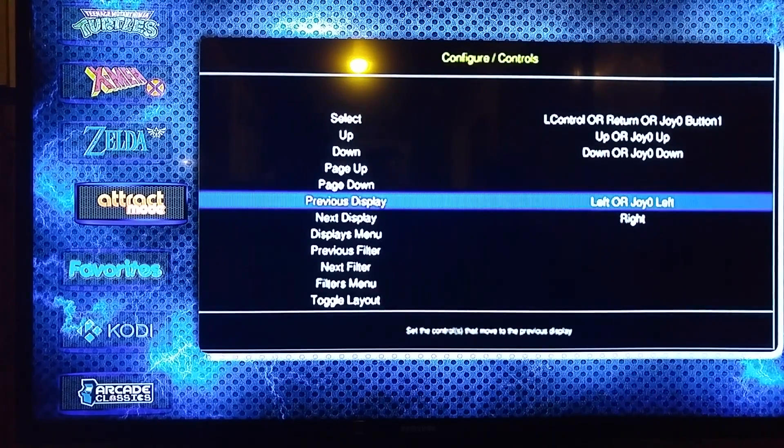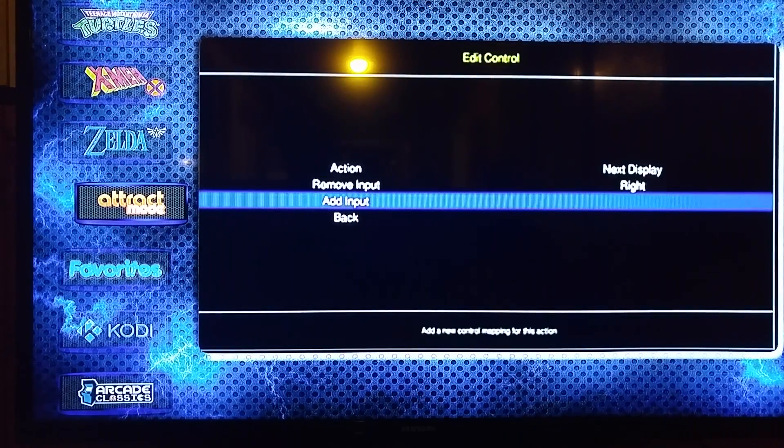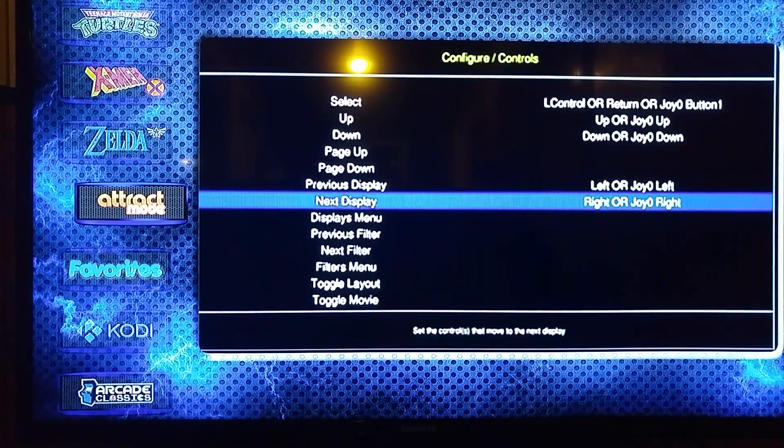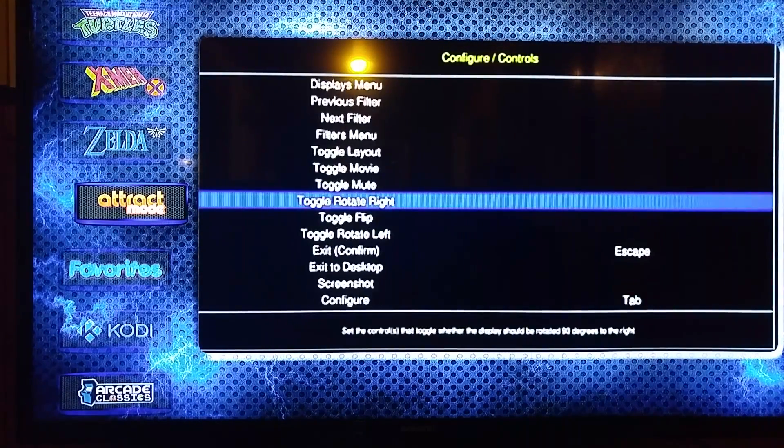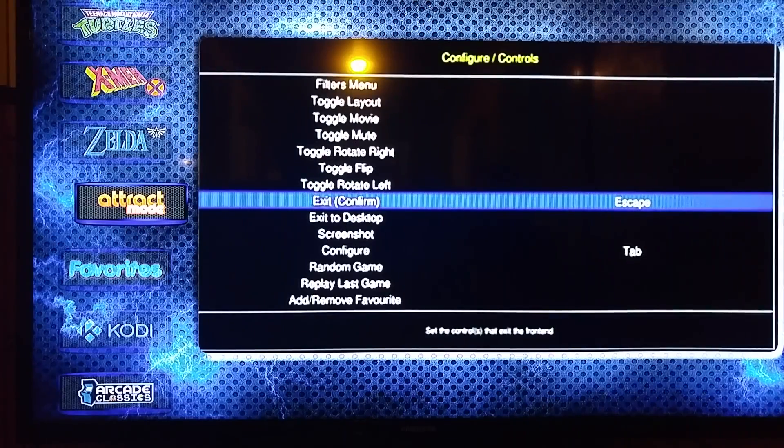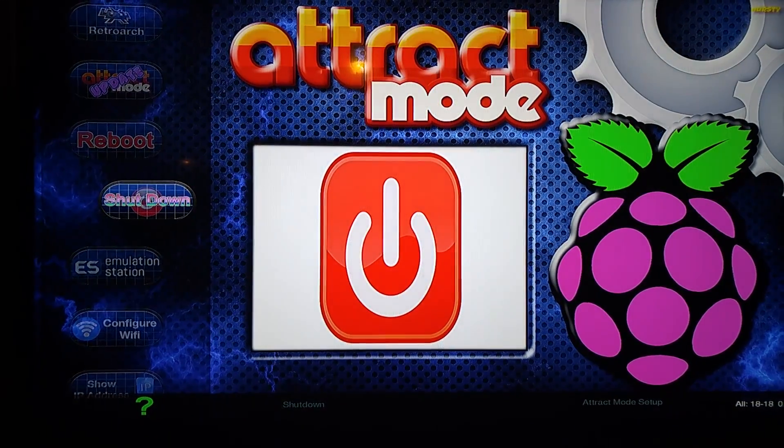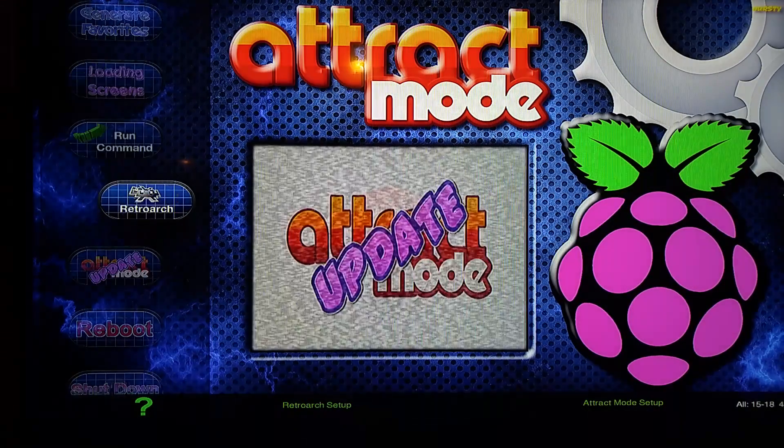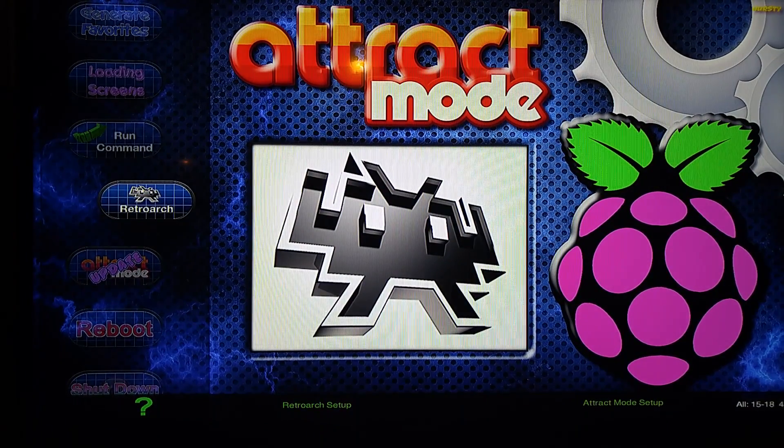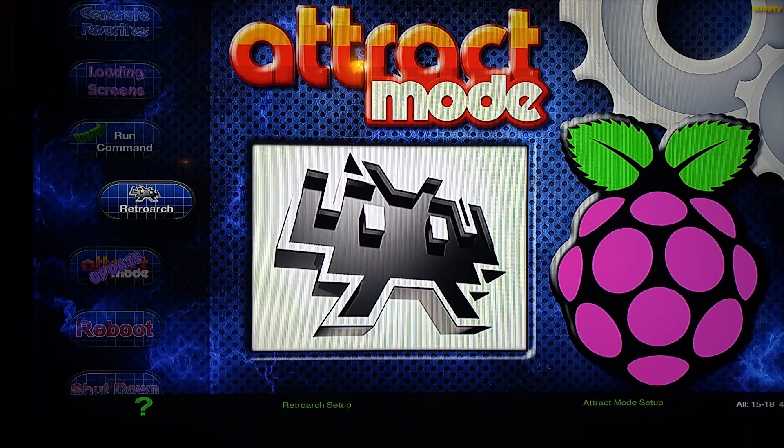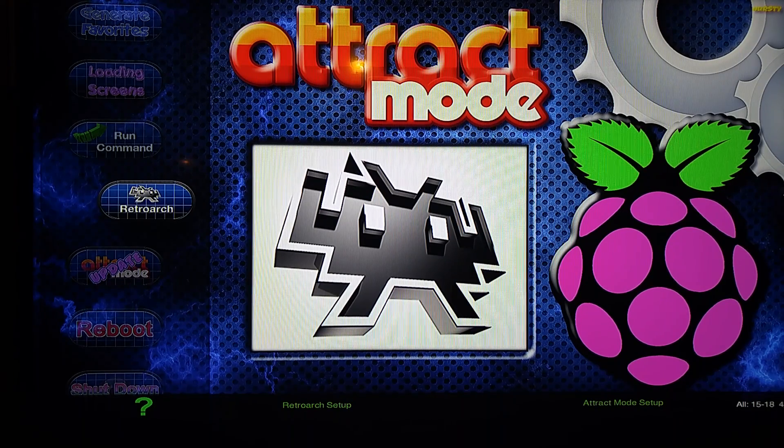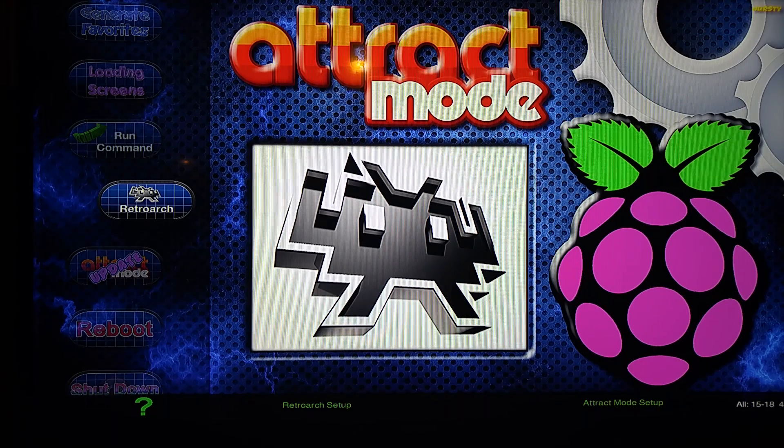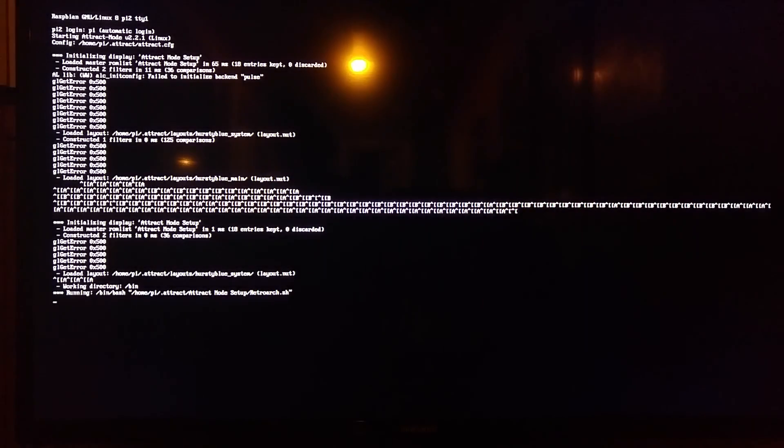From Attract Mode, you're going to hit tab to bring up... actually, sorry, my bad. Go into Attract Mode settings right here. I'm just going to hit Enter on Attract Mode settings, or with your controller you can hit A if you've set that up already. We're going to go to RetroArch, and this will be for your global setup for your controllers. You can set them up per core or per game, but we'll go over that in a minute. This is going to launch RetroArch.